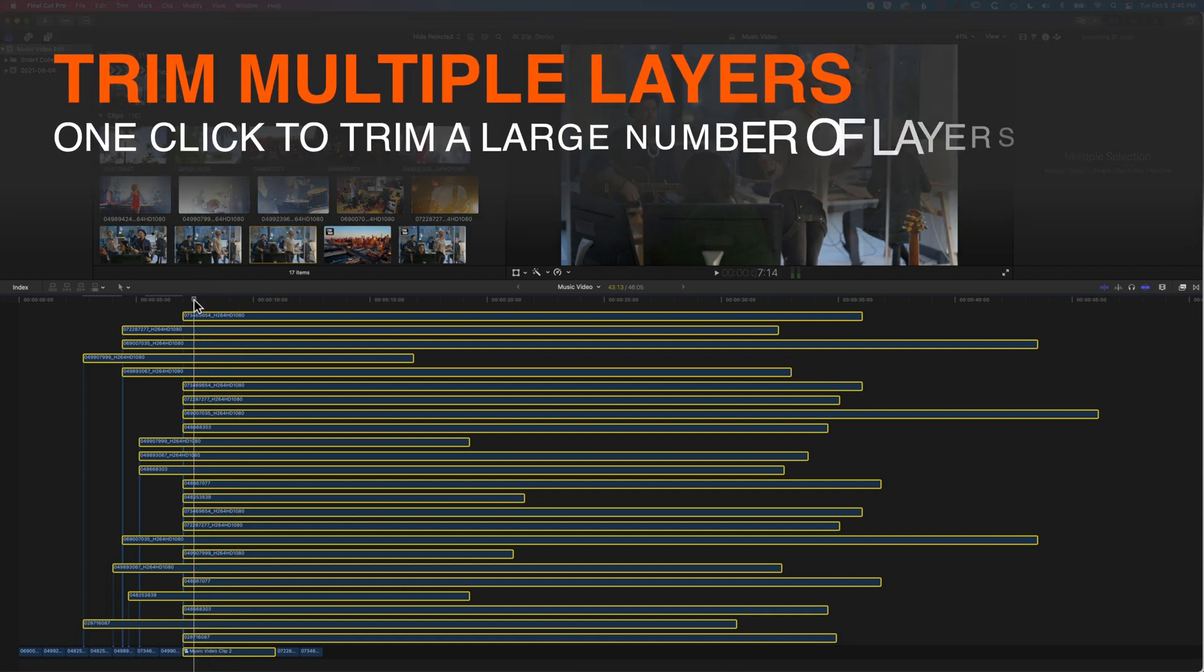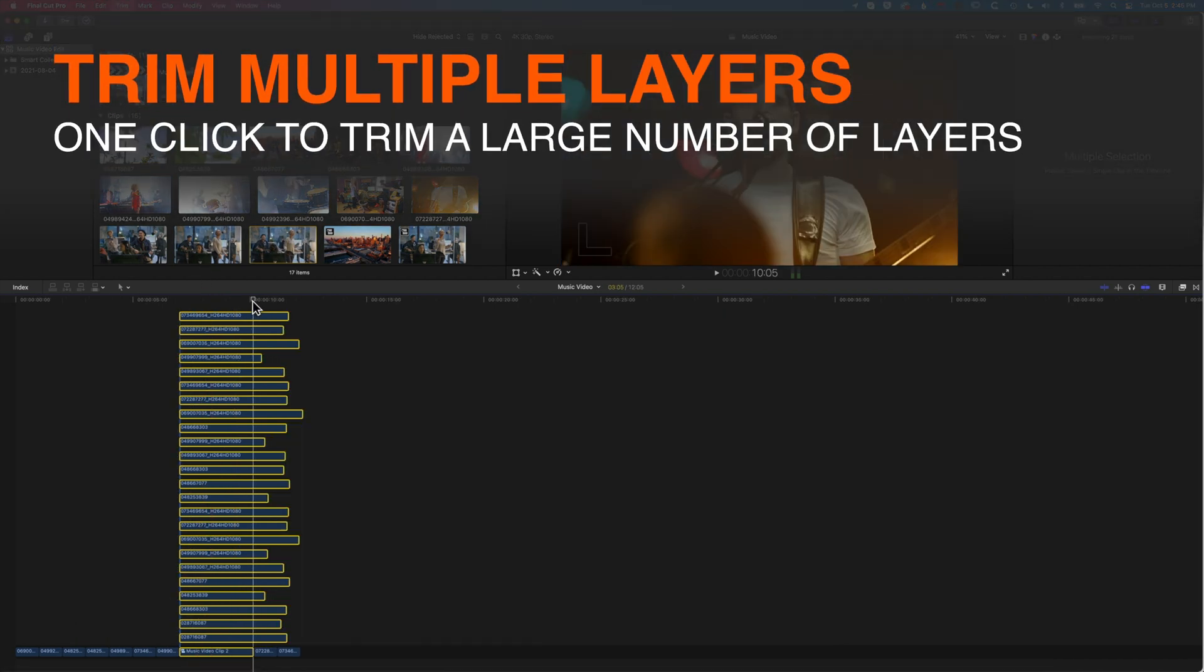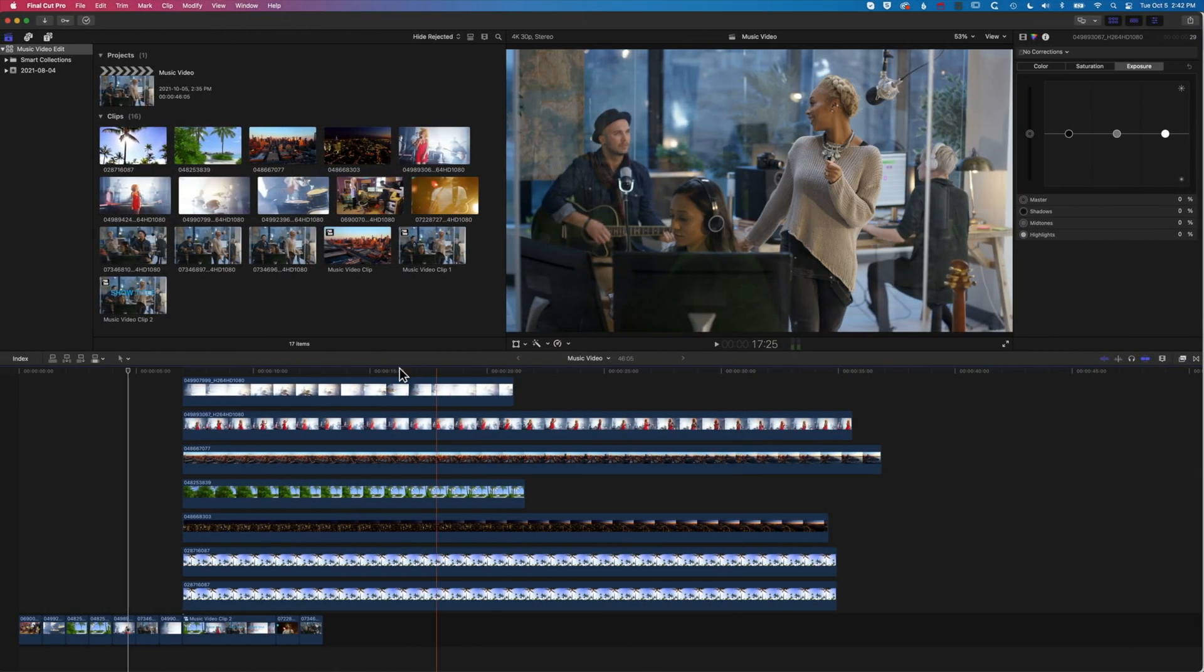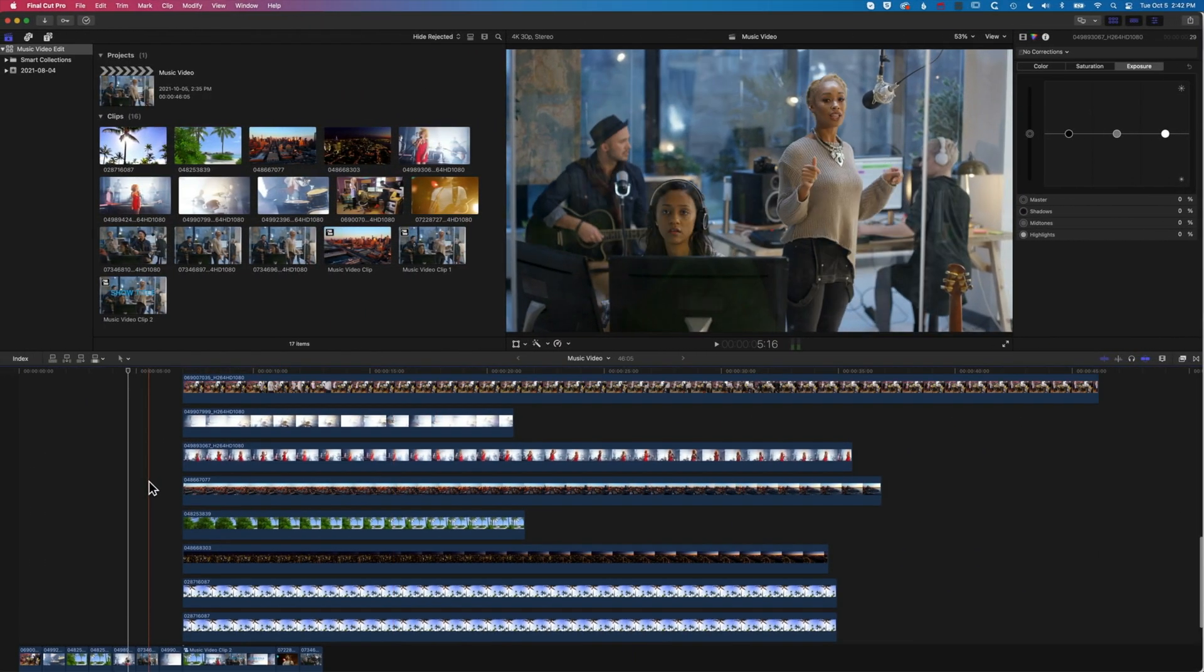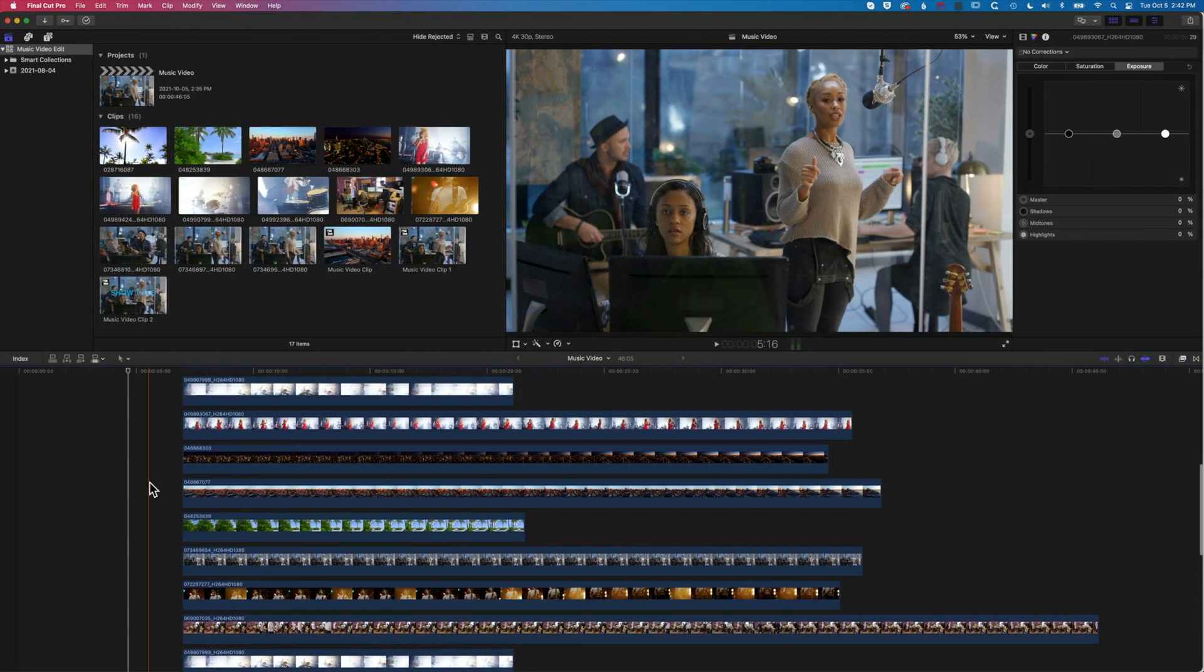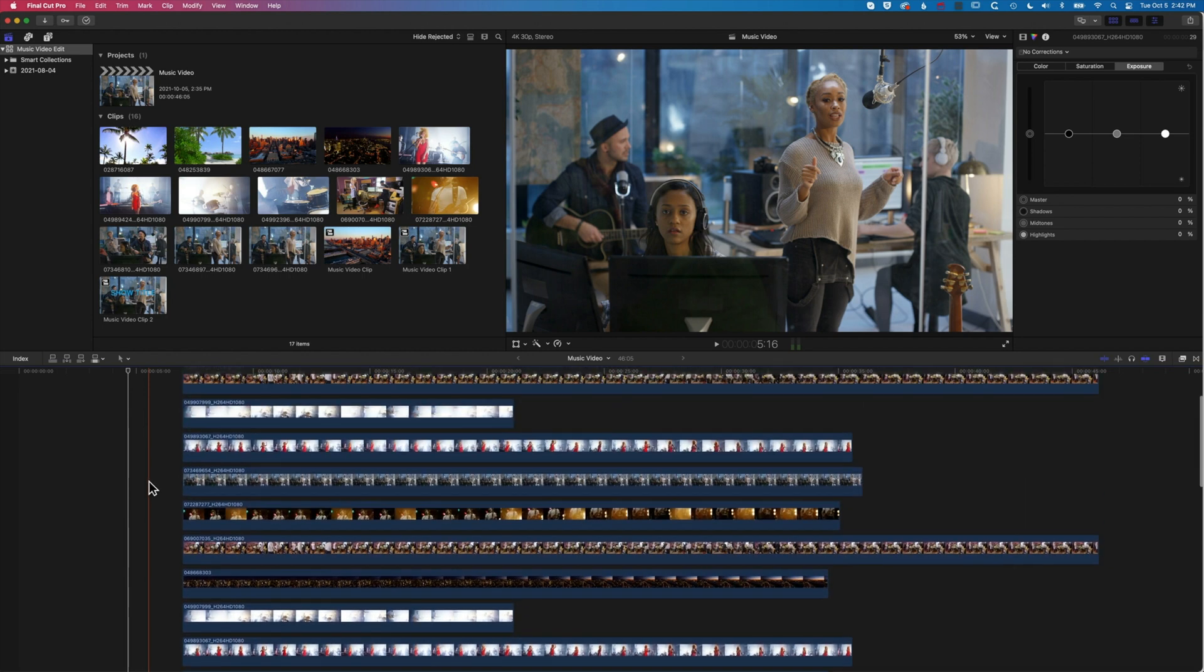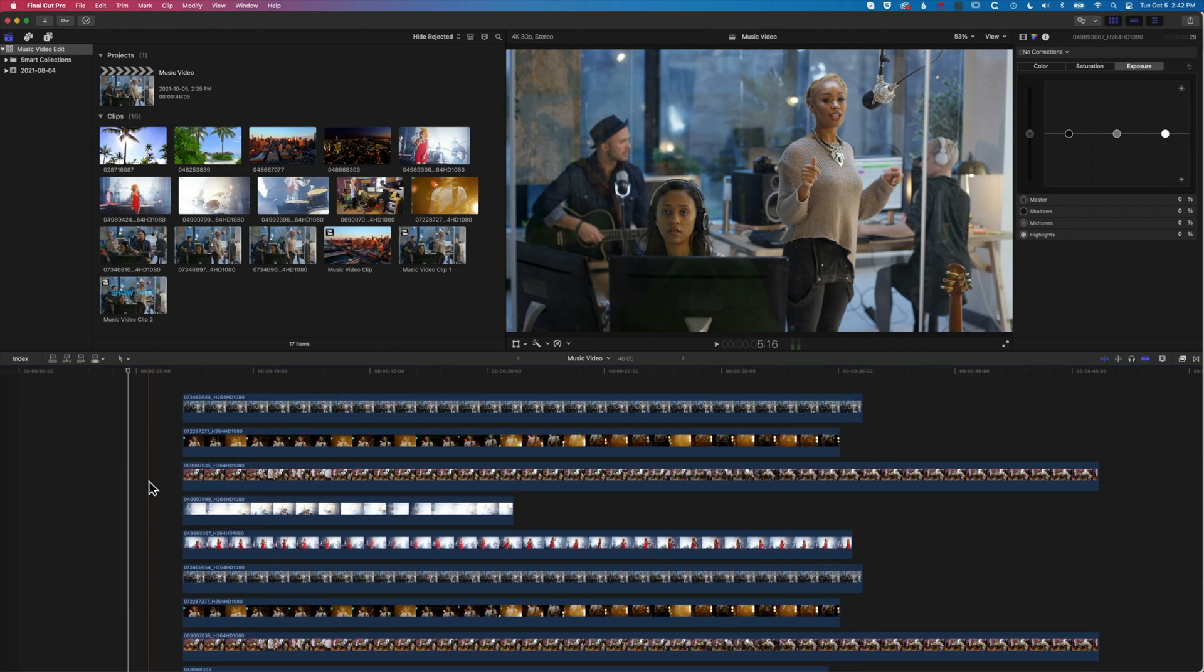Hey, it's Ben here. In this tutorial, we're going to look at how we can trim down a large number of layers in Final Cut Pro. What we have here is 25 layered clips, and we're going to look at how we can trim all these down to a single point on our timeline in one click.